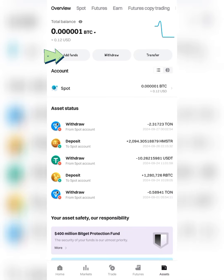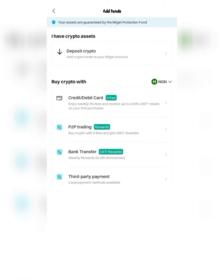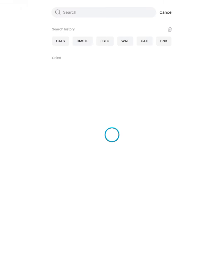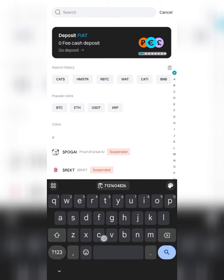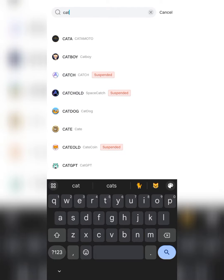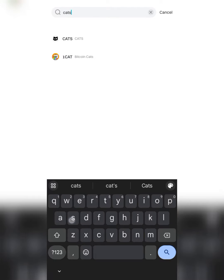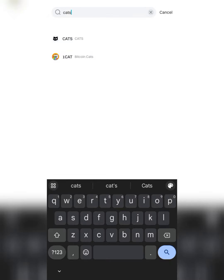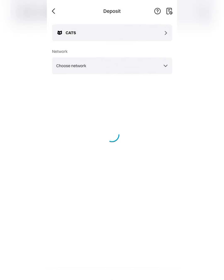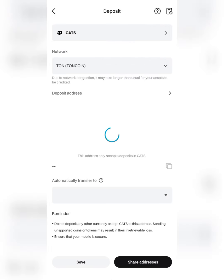Go to add funds, click here, click on deposit crypto. Then you search for CATS. I've already got some CATS, but just search for CATS. You can see it. Click on it and it comes up here.